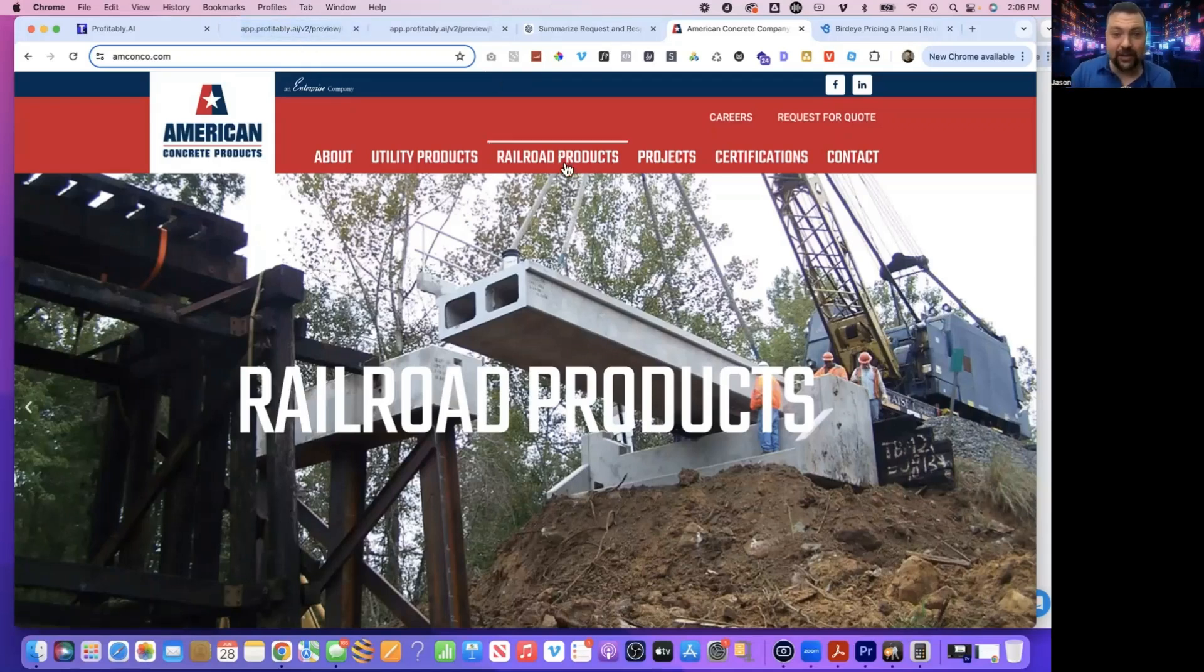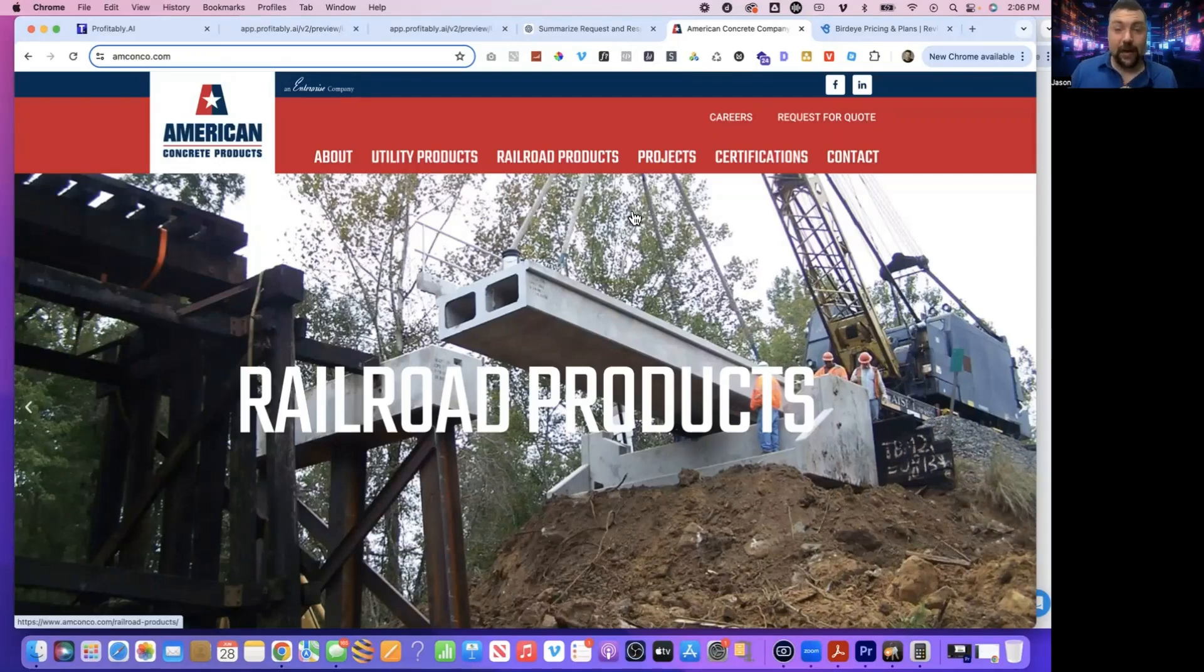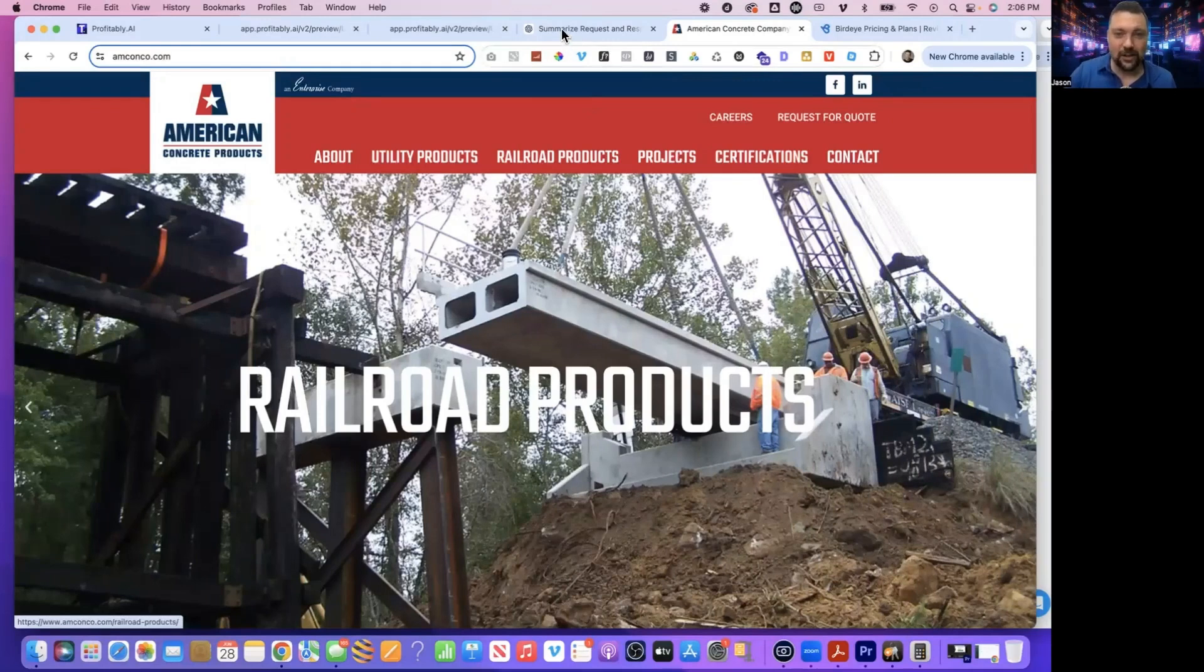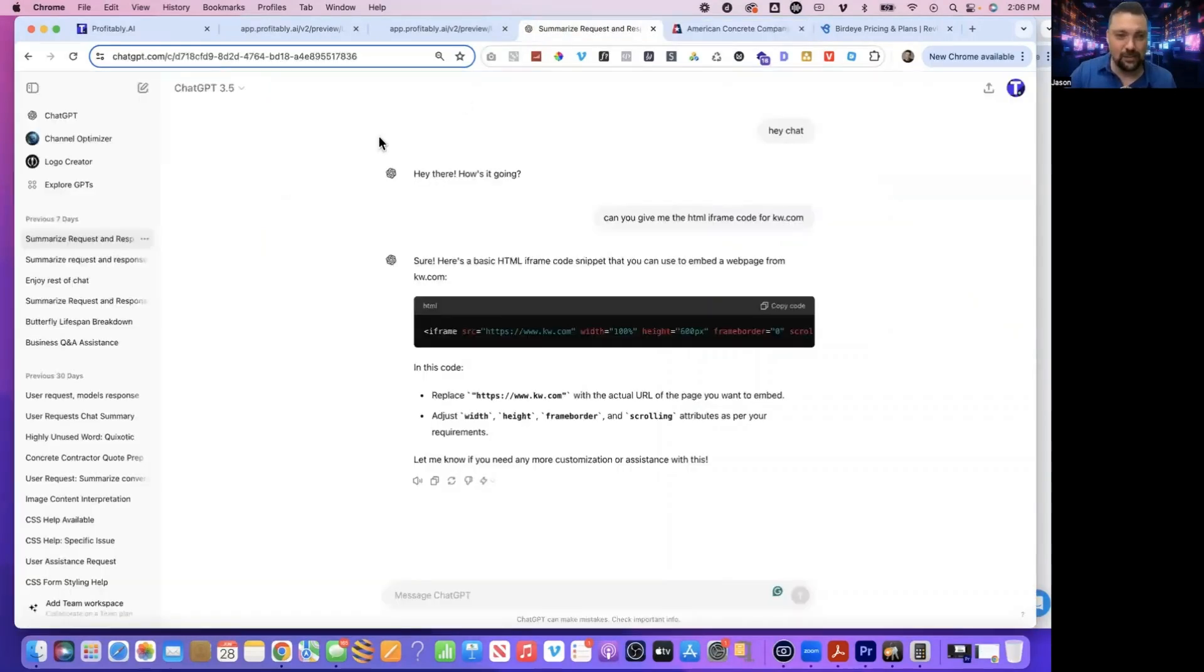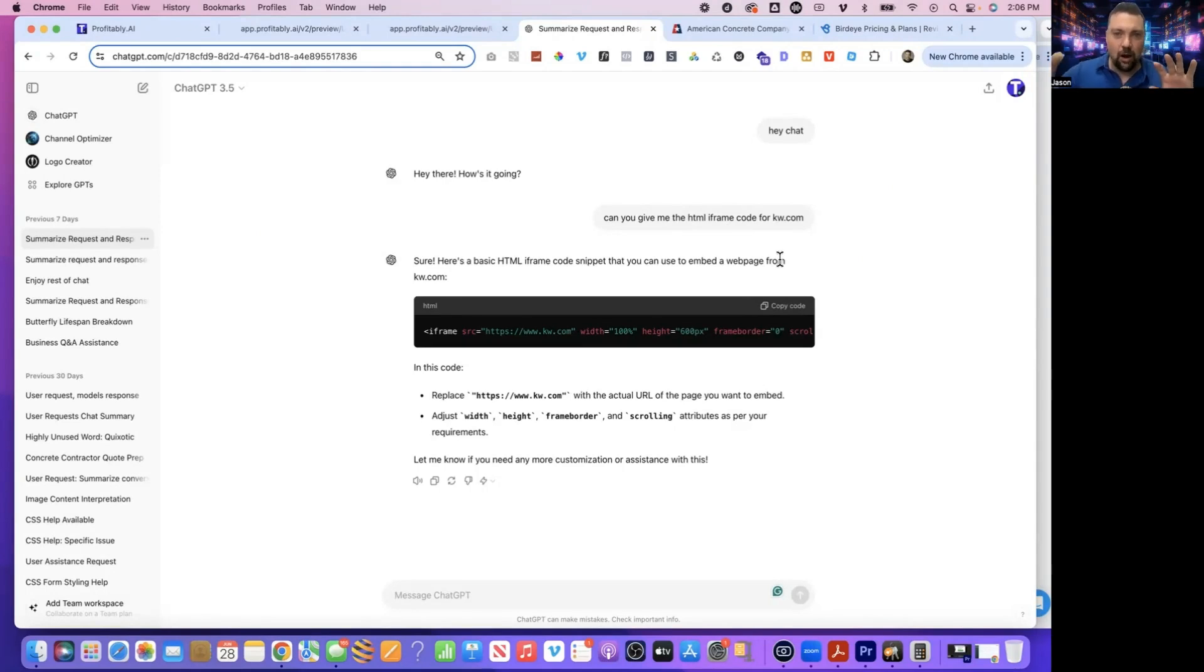So what I did, I used to do this a long time ago when I did other things in SEO, but I found that I forgot the code. I forgot how to actually do this. So all I did is go to ChatGPT and I said, can you give me the code for an HTML iframe, which iframe is basically displaying one site on another site. You do it a lot with maps and things like that.